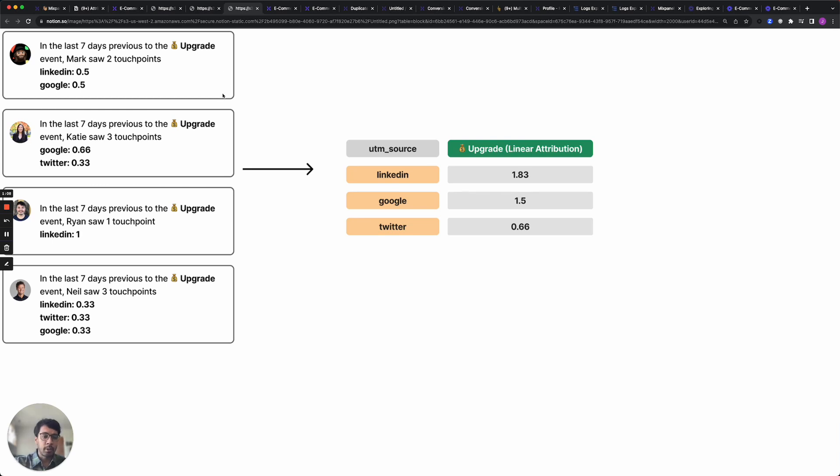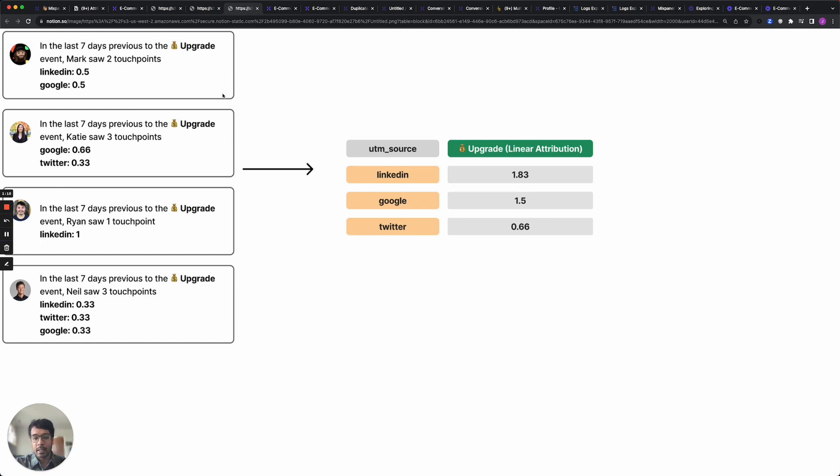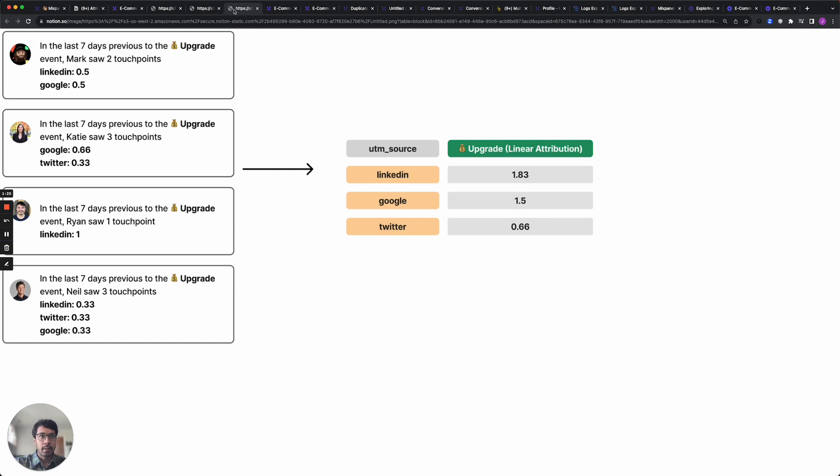This can be useful in a variety of situations such as guiding your marketing ad spend or understanding what features your customers use before upgrading. The main takeaway is that multi-touch attribution lets you figure out potential drivers of your key conversion. Let's dive a little bit deeper into how exactly you can use this feature in your reports.